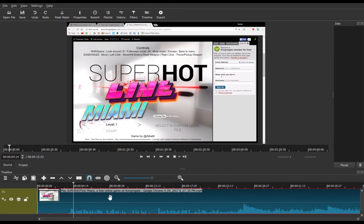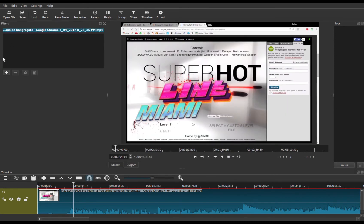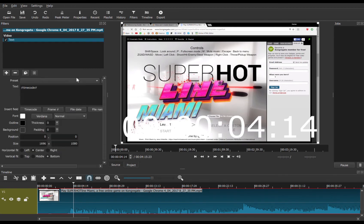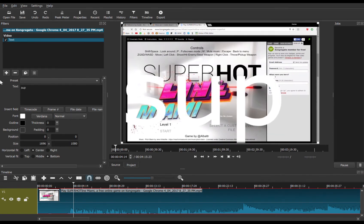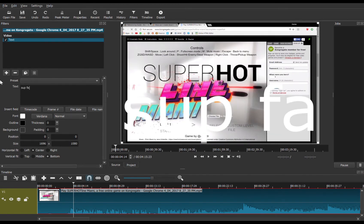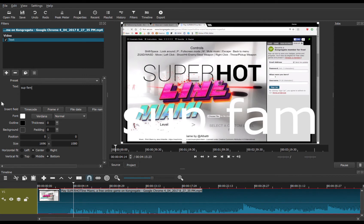If I was to just go into Filters and then add a filter, and then add in Text, you'll see that my text goes all the way through the video.